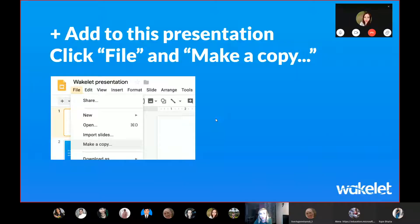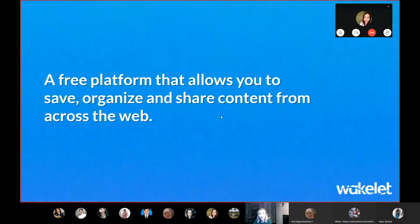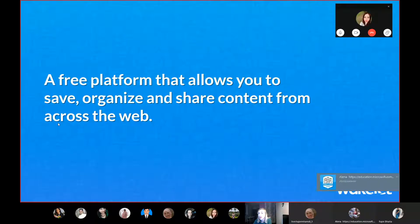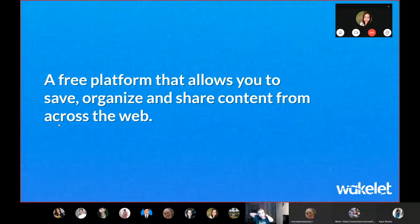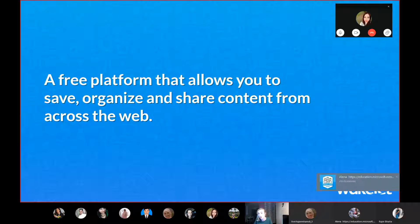What is Wakelet? This is a free platform that allows you to save, organize, and share content from across the web. You can save any link, any kind of feature — for example, any kind of link to an article, to a document. You can save it from your computer. The variation is huge.